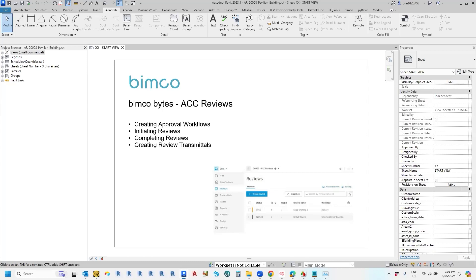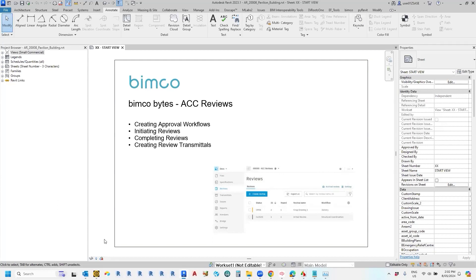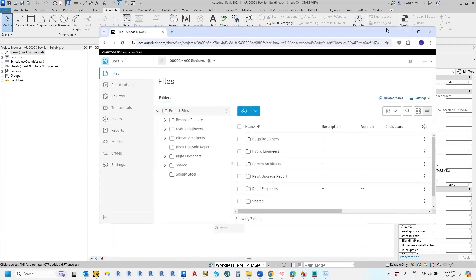In order to illustrate this today I'm going to set up a basic joinery shop drawing approval process. However, before any documents can be submitted for review, the first process is to create what's called an approval workflow. This is done within the web interface of the Autodesk Construction Cloud. So let's pop into that now.